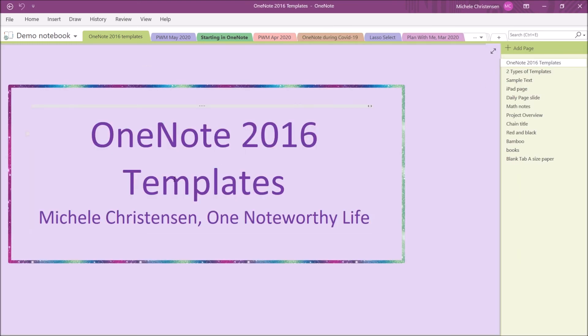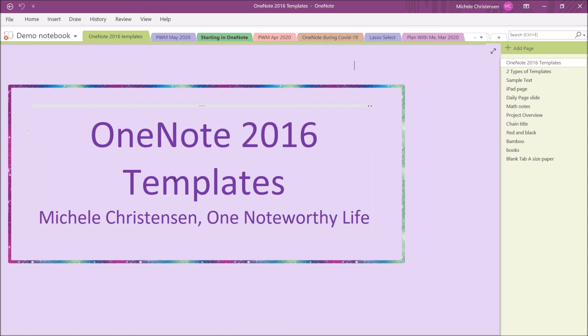That's it. That is an overview of the template feature in OneNote 2016. Even though the newer version of OneNote for PC, which is called OneNote for Windows 10, has been out a few years, there are still a lot of die-hard fans of OneNote 2016. I think this template feature is one example of why. OneNote 2016 has a lot of features that just have not yet appeared in OneNote for Windows 10.